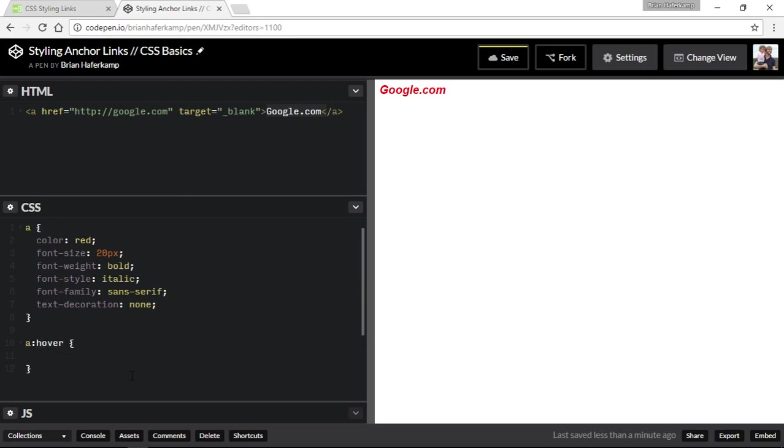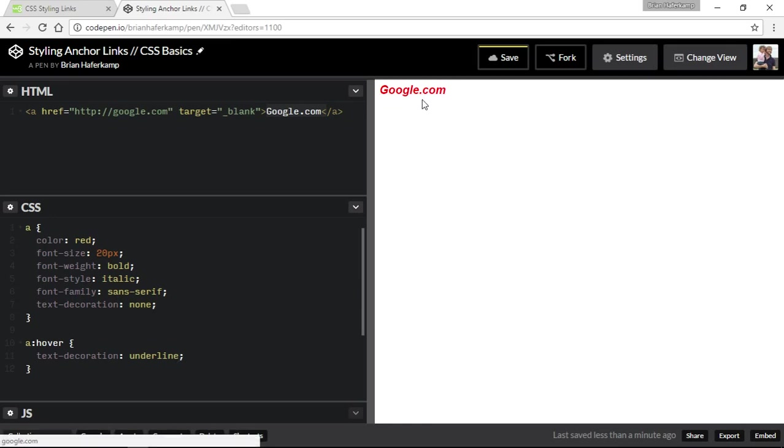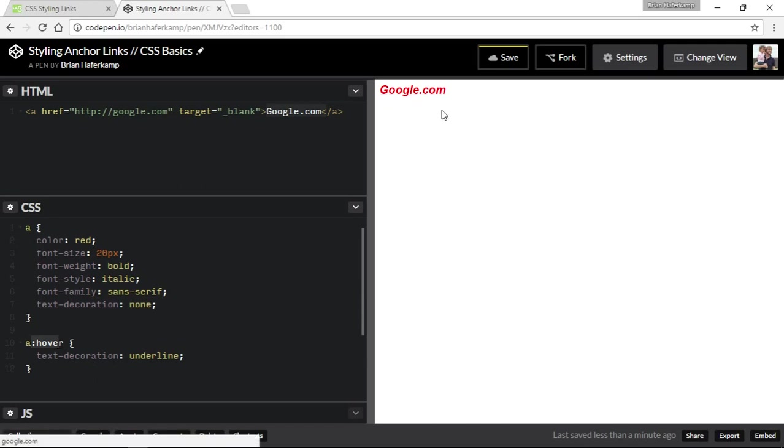Okay, so maybe when we hover over it, we want that underline to come back. So we just take our text decoration. We copy it and paste it. And instead of none, let's do underline. And now, when we hover over it, we get the underline of our text. Because it's going from none to when we hover, it's applying this rule here. So that's pretty cool.